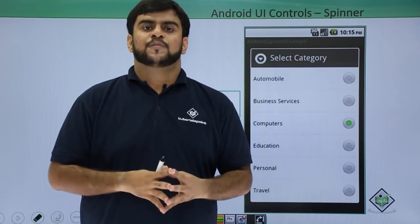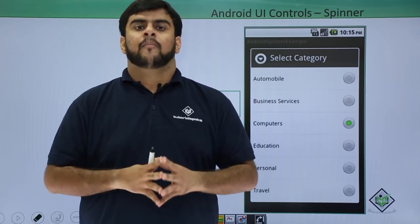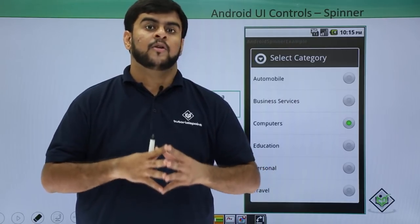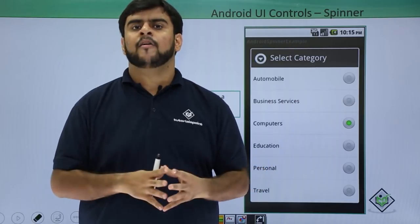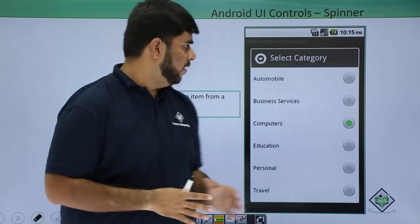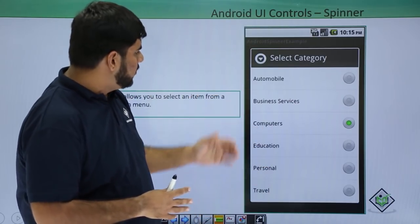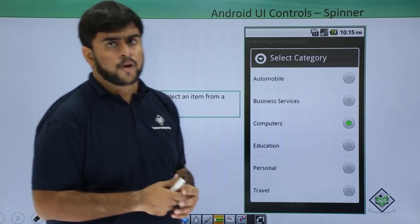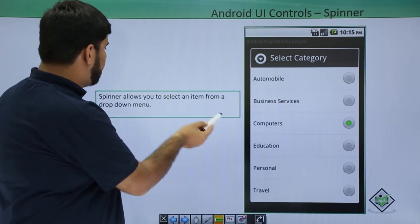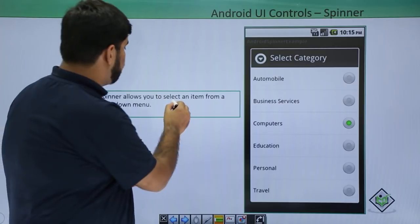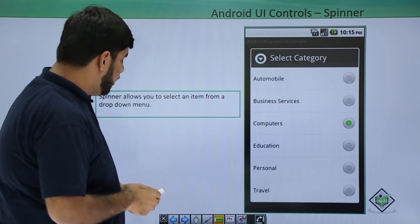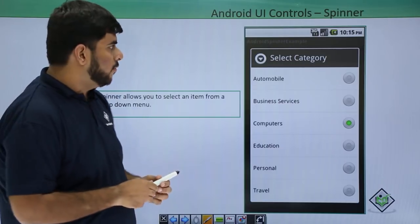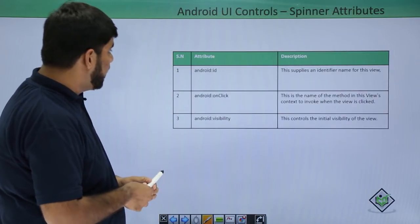Hello guys, welcome back to Tutorials Point. We are in a minute video discussing about the application for Android. We are in UI controls. The UI control that we will be discussing now is a Spinner. A Spinner is a drop-down list where we choose one option. It is a UI control which allows you to choose an item from the drop-down menu. Now, how can we add a Spinner will be the part of this particular session.